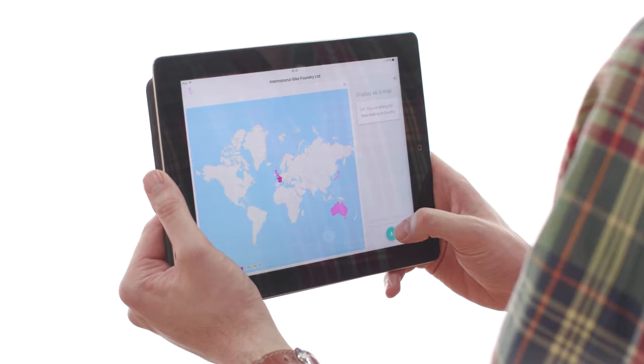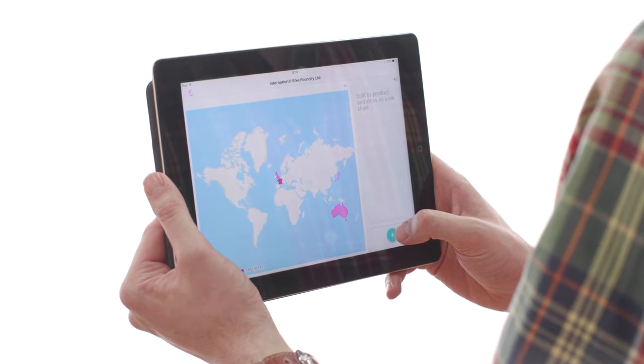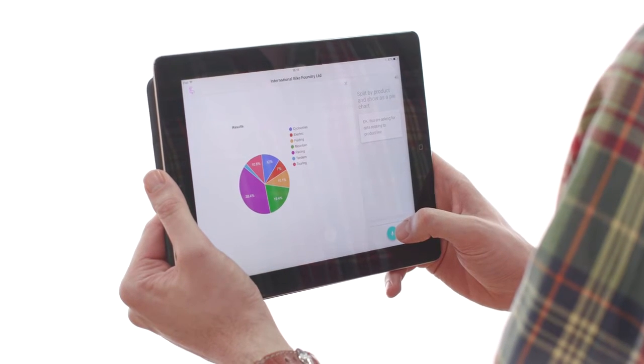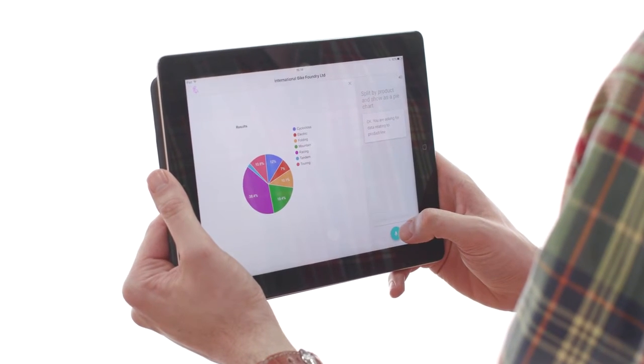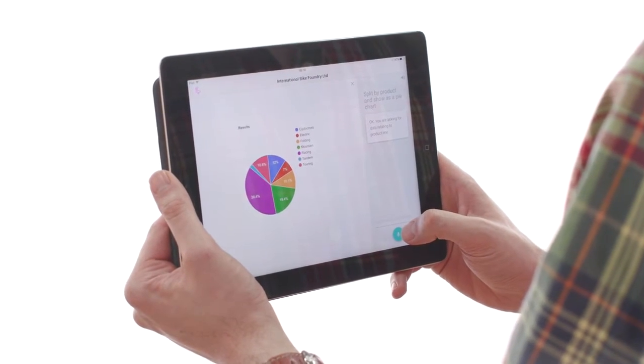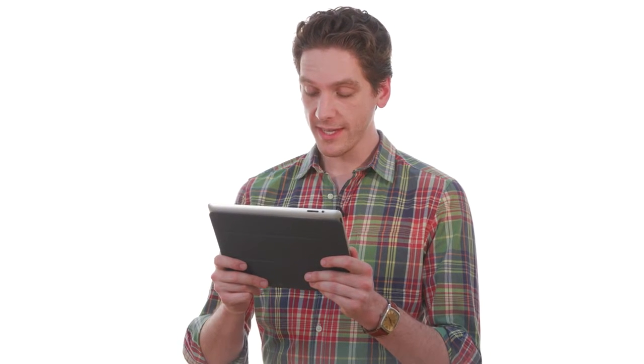Split by product and show as a pie chart. Okay, you are asking for data relating to product line. Show me sales for 2016 broken down by product line and country.